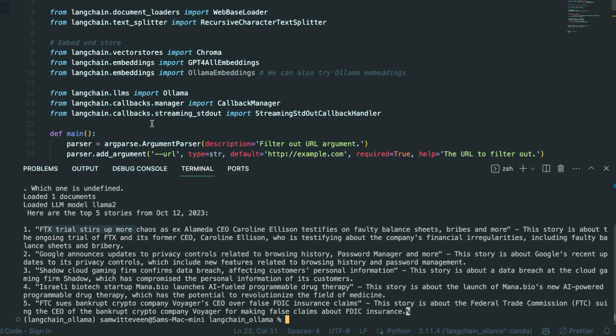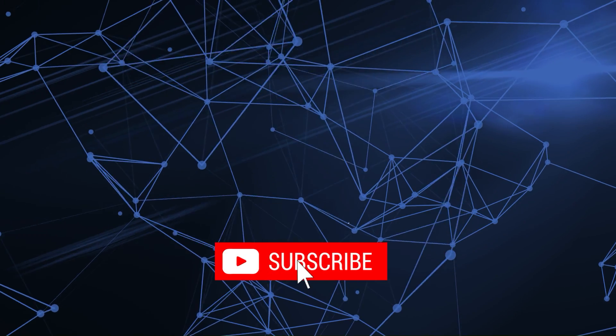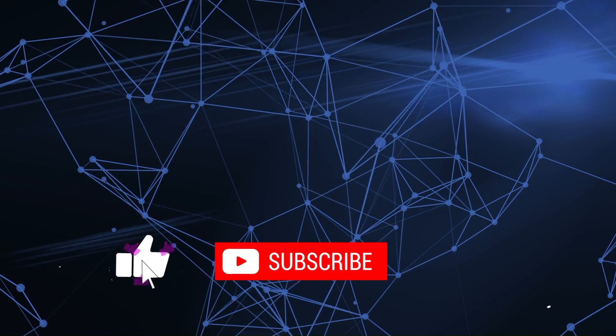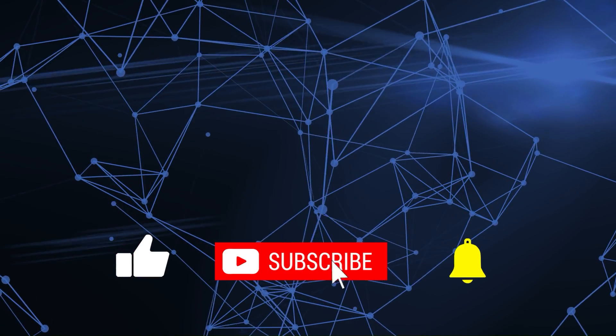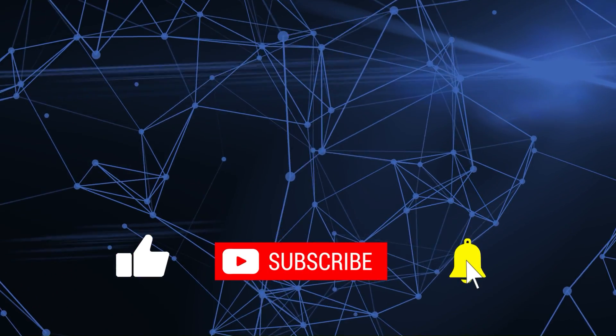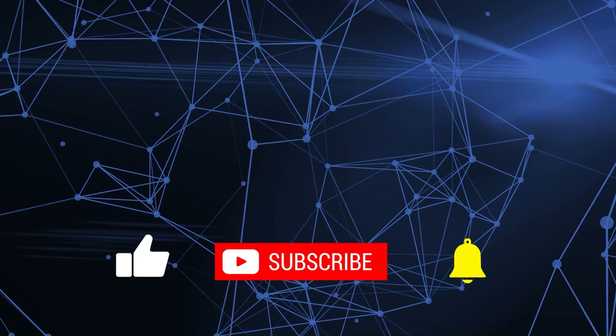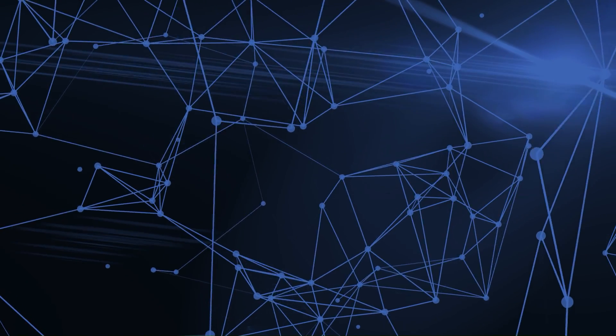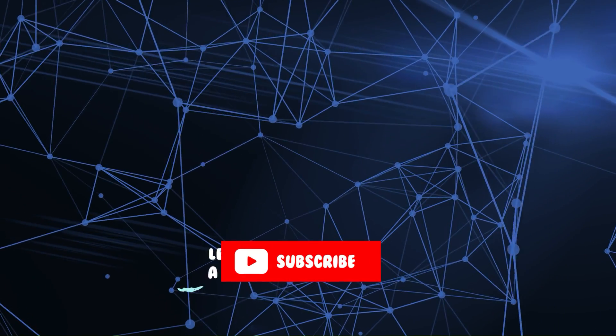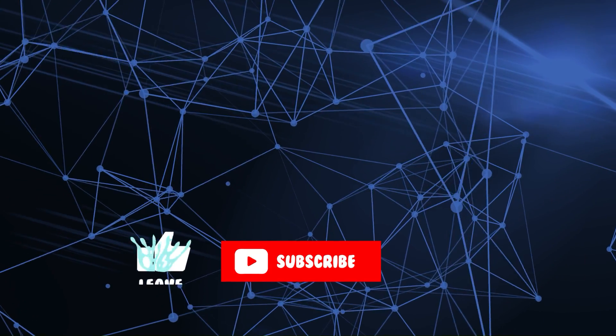Anyway, as always, if you found the video useful please click like, and if you've got any questions please put them in the comments below. I will talk to you in the next video. Bye for now.